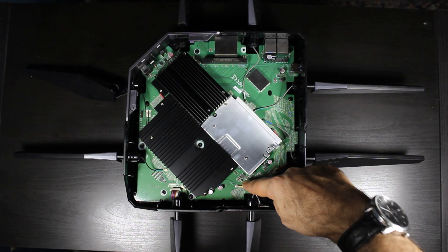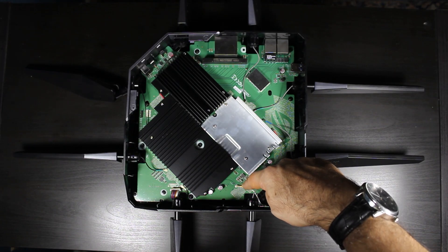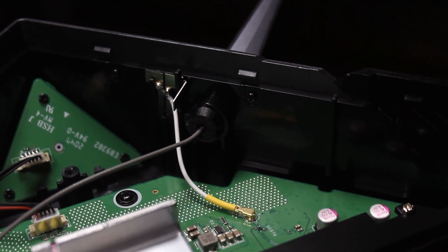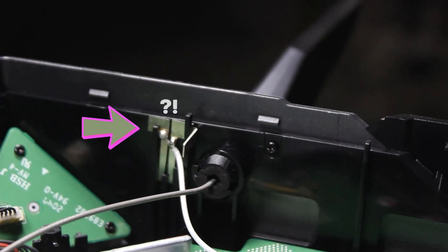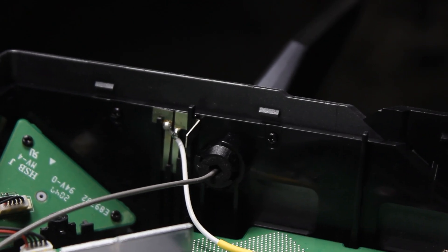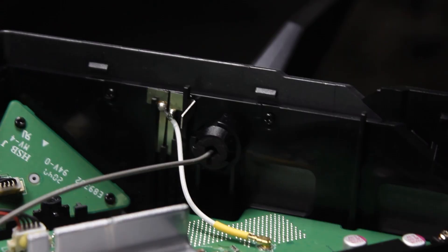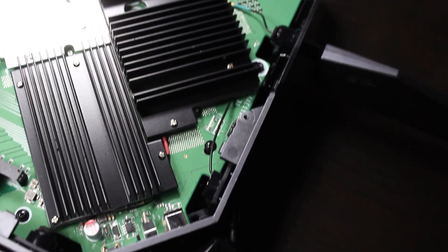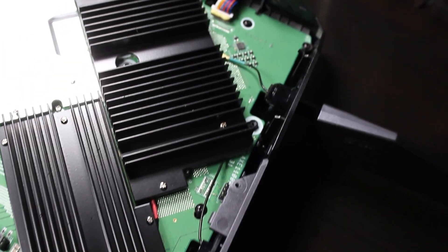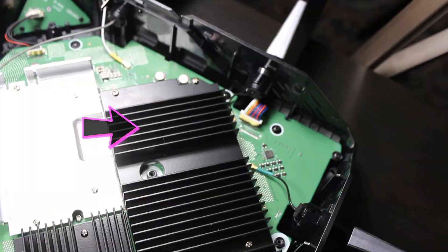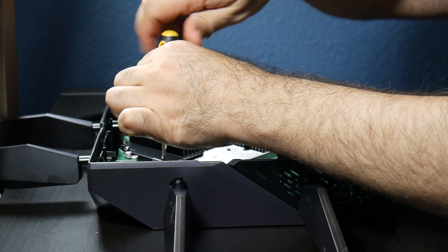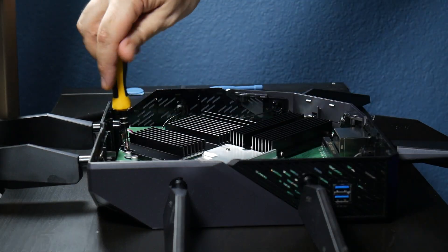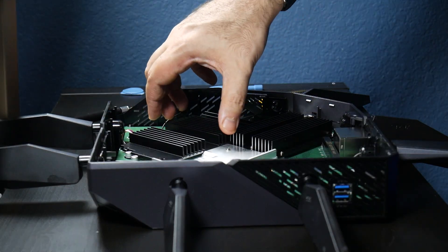I can also see what it seems to be a ninth internal and hidden antenna which is very interesting. Now the cable for the antenna in question is actually hidden behind this heat sink. So the heat sink has to be removed in order to have access to the cable.